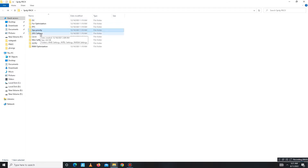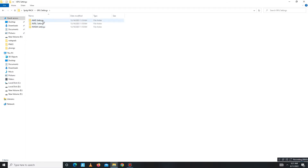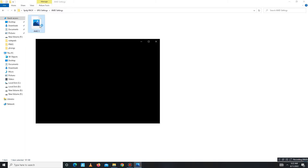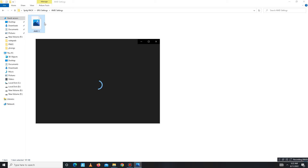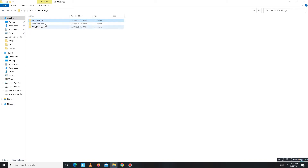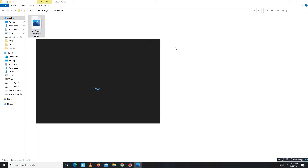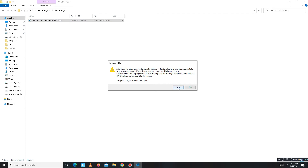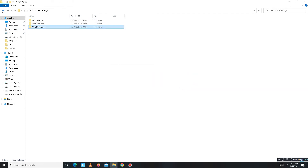Now move to the GPU Settings folder. In this folder there are a few settings for best game performance. For AMD users, open the image and apply the same settings shown. For Intel users, apply those settings. For Nvidia users, just run the registry file provided. Then get back to the main pack folder.